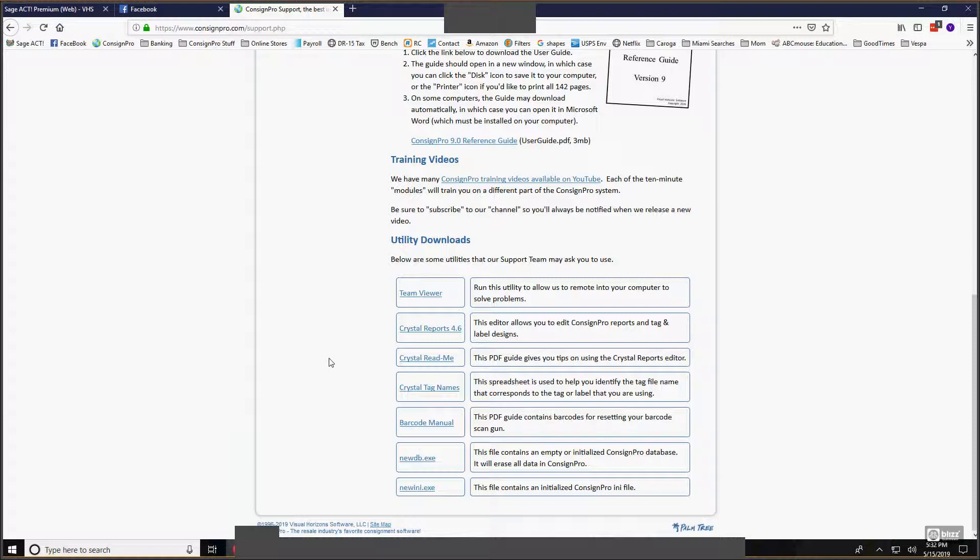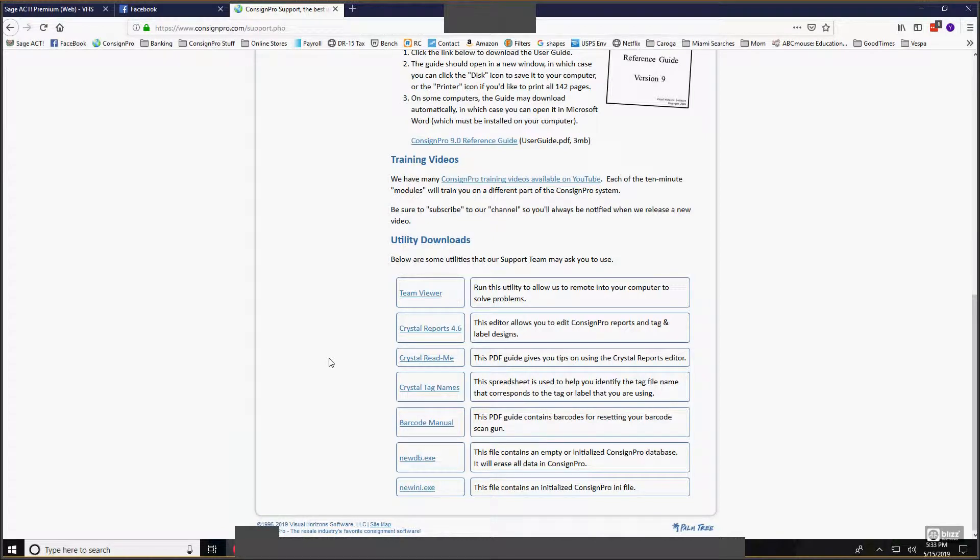The third option for Crystal is our Crystal Tag Names spreadsheet we put together. We've got about 25 different tag and label designs in ConsignPro. This spreadsheet will help you figure out which one of those tag or label files you would want to edit so that the changes that you make are reflected on the tag design that you're using.